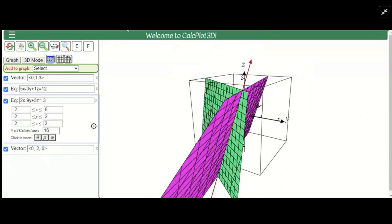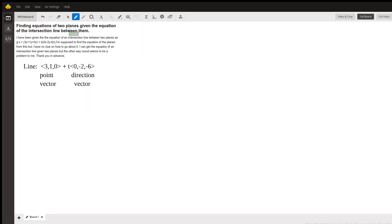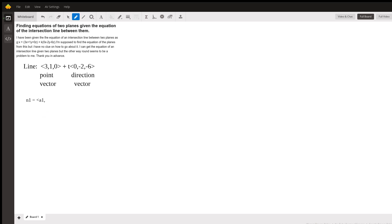So let's go back and solve the problem. We have to sort of think about this working backwards. Remember that our first plane has a normal vector — we'll call it N1 — with components A1, B1, and C1. And our second plane has a normal vector with components A2, B2, and C2.